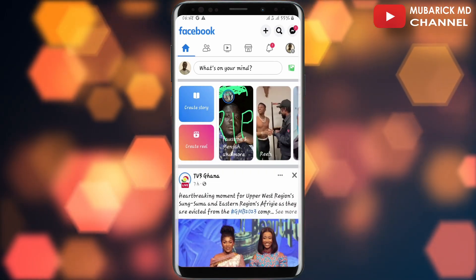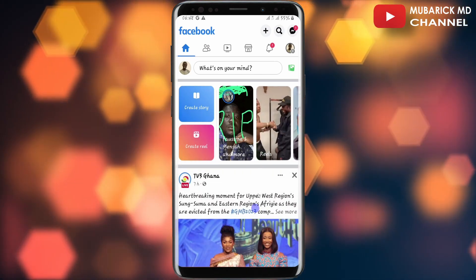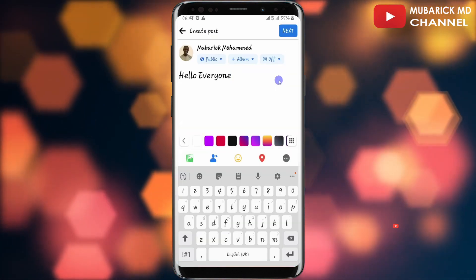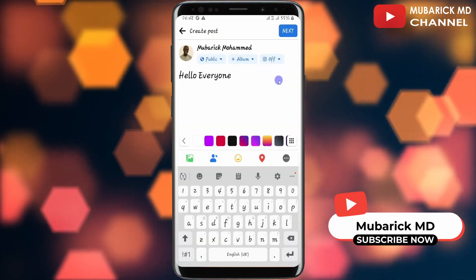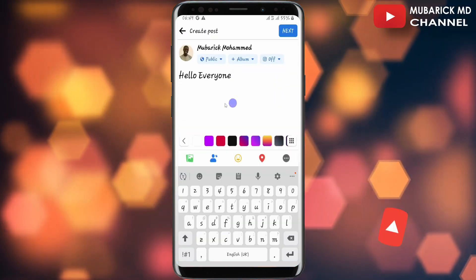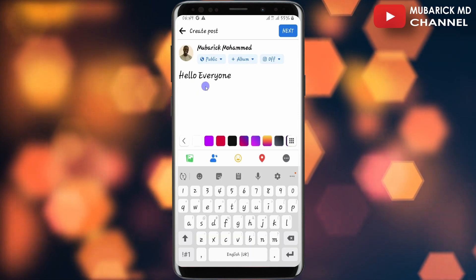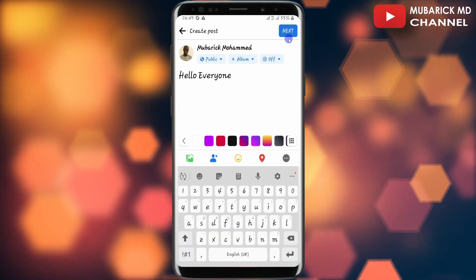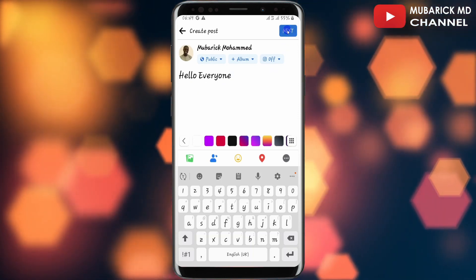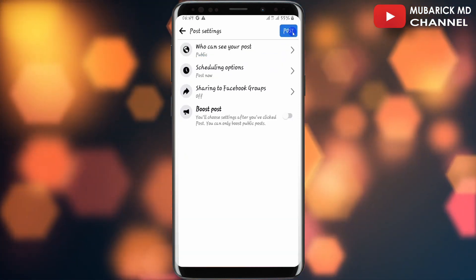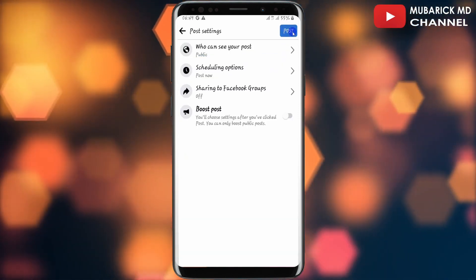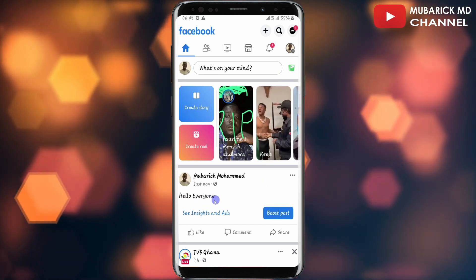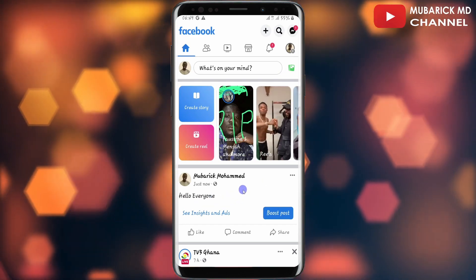On my Facebook home page I'm going to create a post, then after that I will pin it on my profile. The post reads 'Hello everyone.' I'll then proceed to tap on Next, then continue to click on Posts.